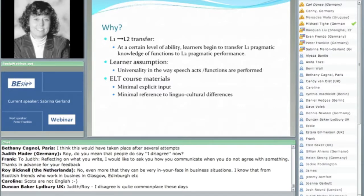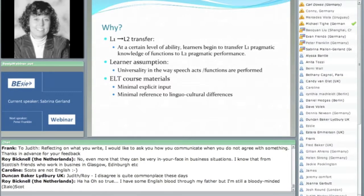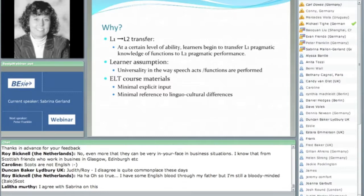This also happens because of assumptions — the learner assumption is the universality in the way that speech acts or functions are performed. That makes sense because if they haven't actually learned about functions in the language classroom, if they're not explicitly taught, then of course it would be simple for learners to assume that the speech acts in their language are going to be appropriate for the second language. And if it's not focused on in the classroom, they won't even know this — they'll just assume it. They're doing the best they can under the circumstances.